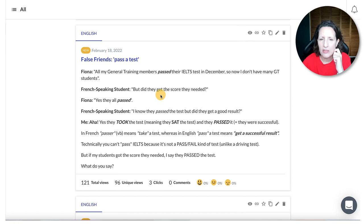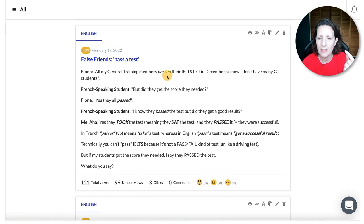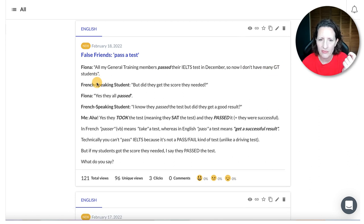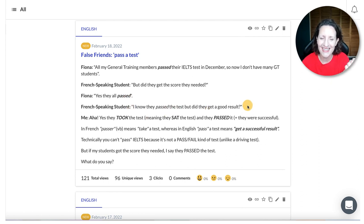February 18th was about a false friend: 'pass a test.' In French, I think, 'pass a test' means to sit a test or to take a test. In English, it simply means you succeeded. When I told my general training members they had all passed their IELTS test, a French-speaking student — lovely Nadja — asked, 'But did they get the score they needed?' I said yes, they all passed. She said, 'I know they passed, but did they get a good result?' So I clarified: they took the test, meaning they sat the test, and they passed, meaning they were successful. There's nothing wrong with making mistakes like this.